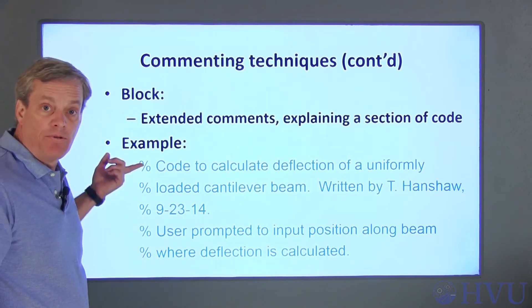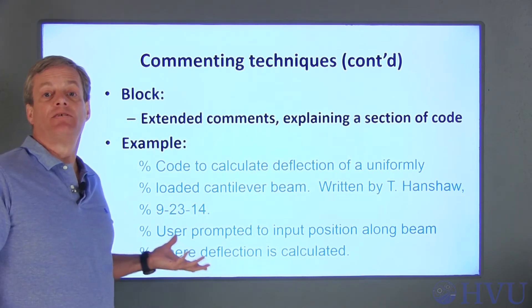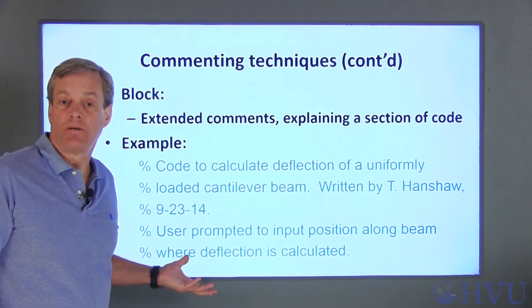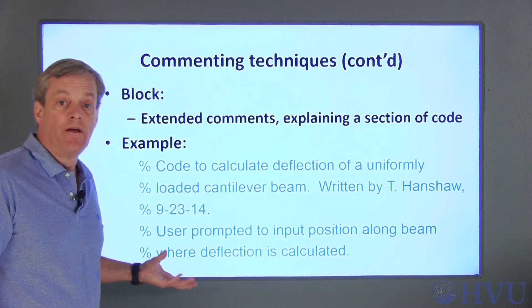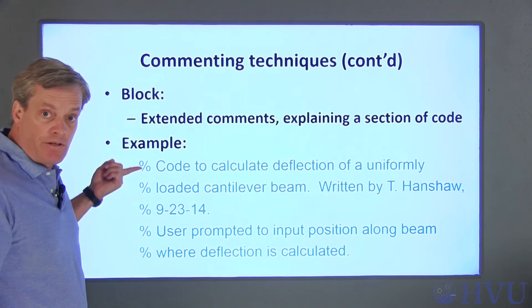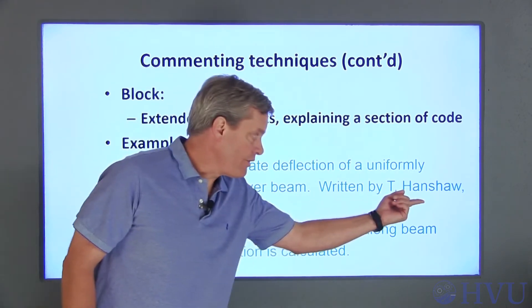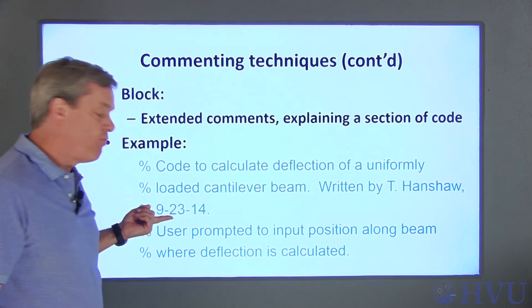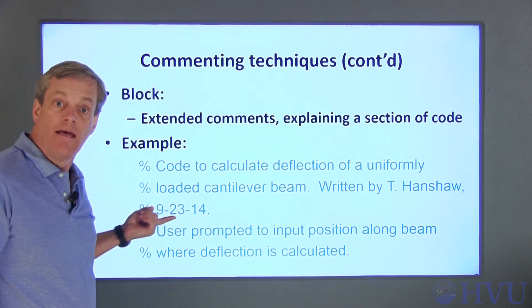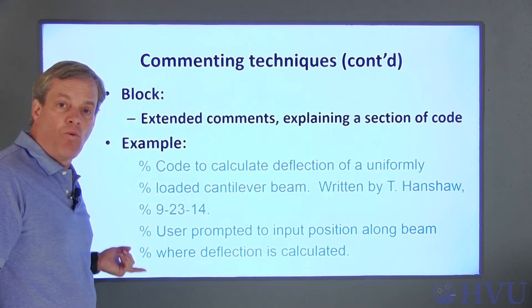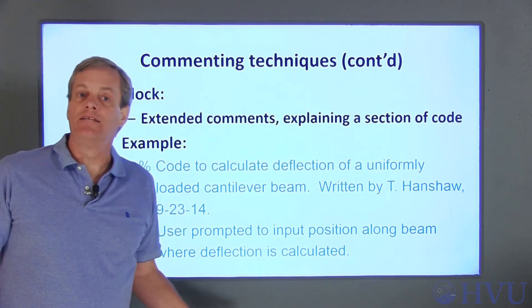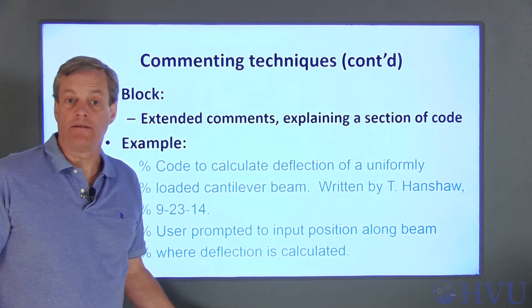This, for example, might be a set of block comments that appear at the beginning of a script file. They describe the overall purpose of the code, say who wrote it and when, and give a hint as to what a user of the code might need to know to run it.